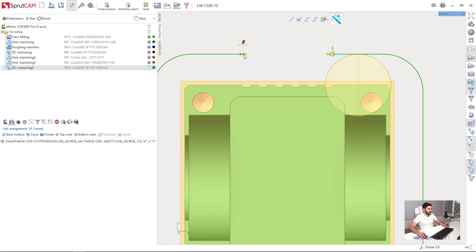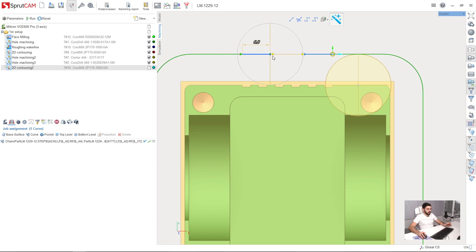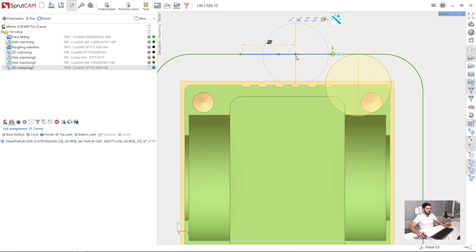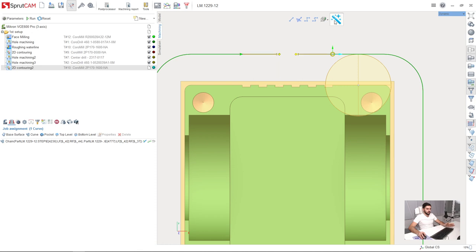So here I have the special element in SprutCAM for extending the toolpath. I click this element and drag it. As you can see the toolpath now is extended from both sides. So for me this is fine but I can turn it off pressing this button.